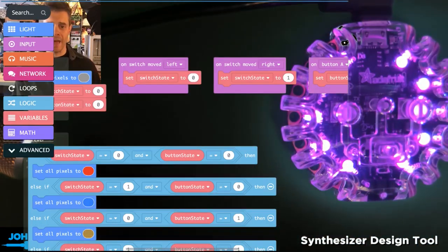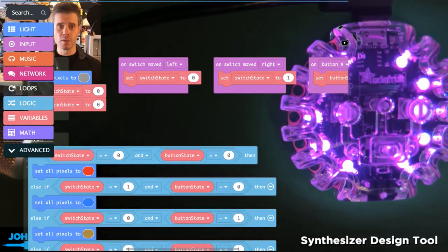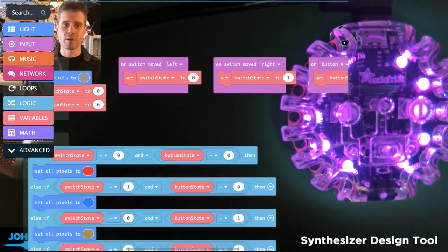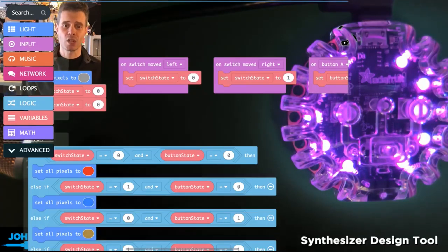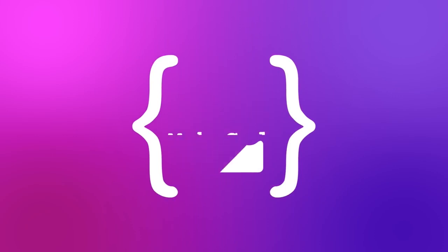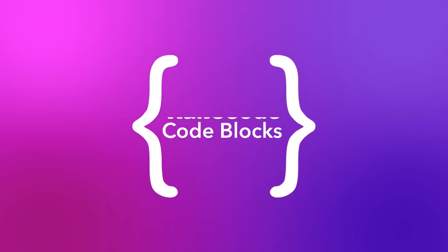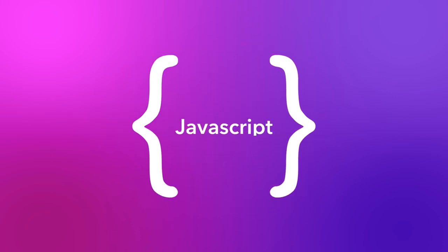That is how you can set up multiple states with variables on the Circuit Playground Express inside of MakeCode. So let's get started.